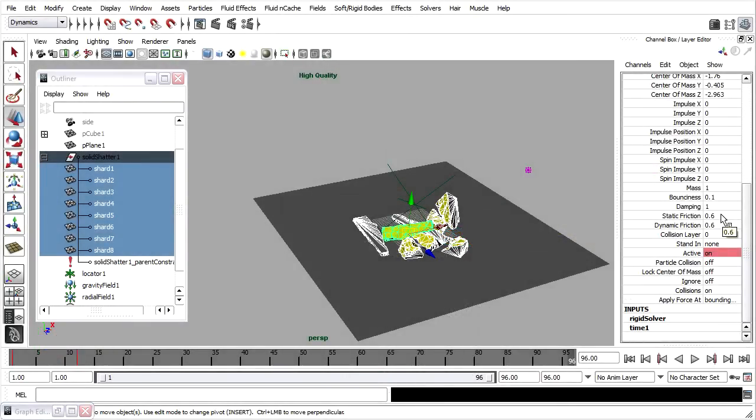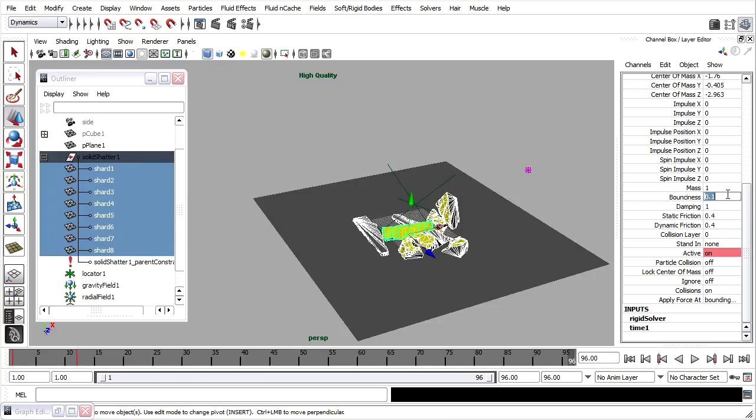At this point, I would go back into these attributes and experiment with their values in order to get the look that I want. In order to see the result in real time, you'll have to do a playblast once again.